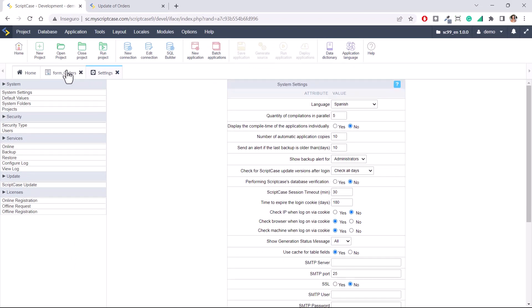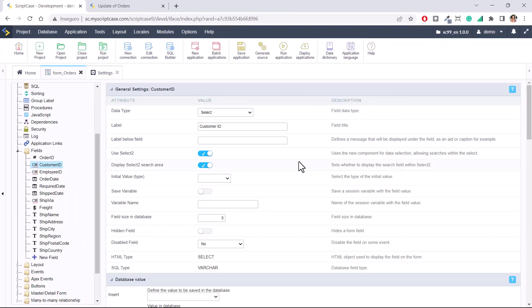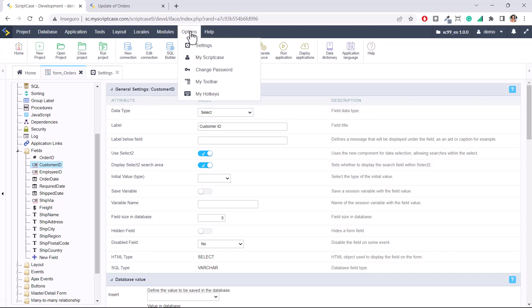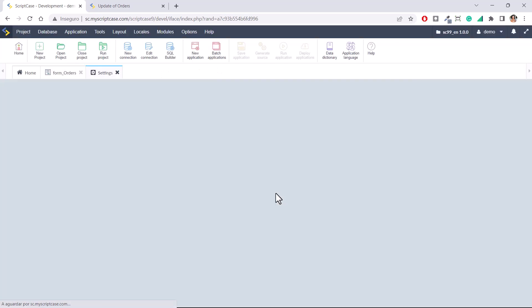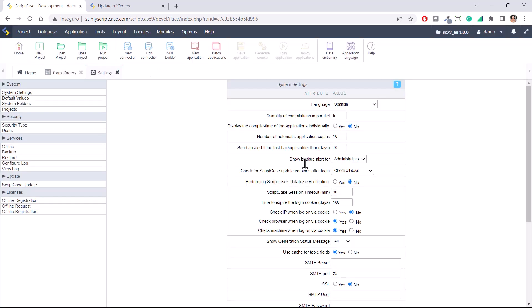It will not change the applications you have already created. It will change only future applications, new applications and new projects. Also, it's important to mention that once you change this configuration, you are changing for the entire Scriptcase for all projects and applications you create within your Scriptcase.